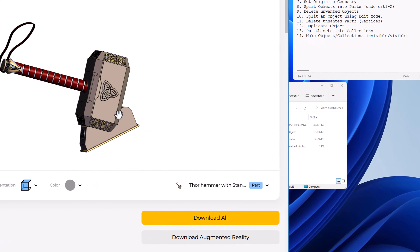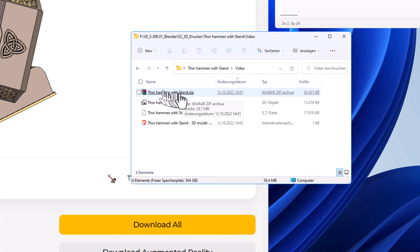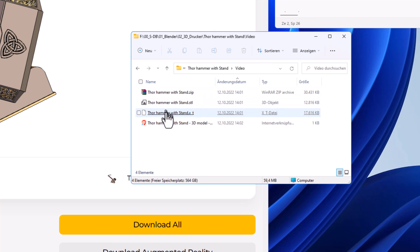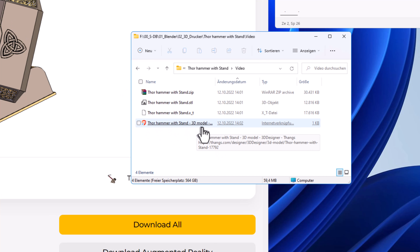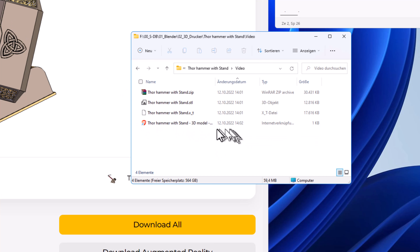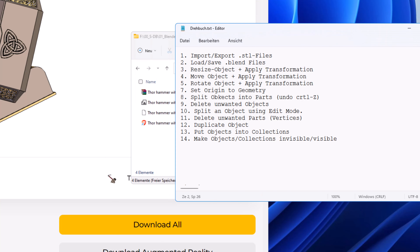The first thing is downloading the model into a folder. It comes as a zip file, and if I unpack it, I get these two files. I have also saved a copy of the link where the file comes from in the same folder. This is just the link file. With this, we will go into Blender now.